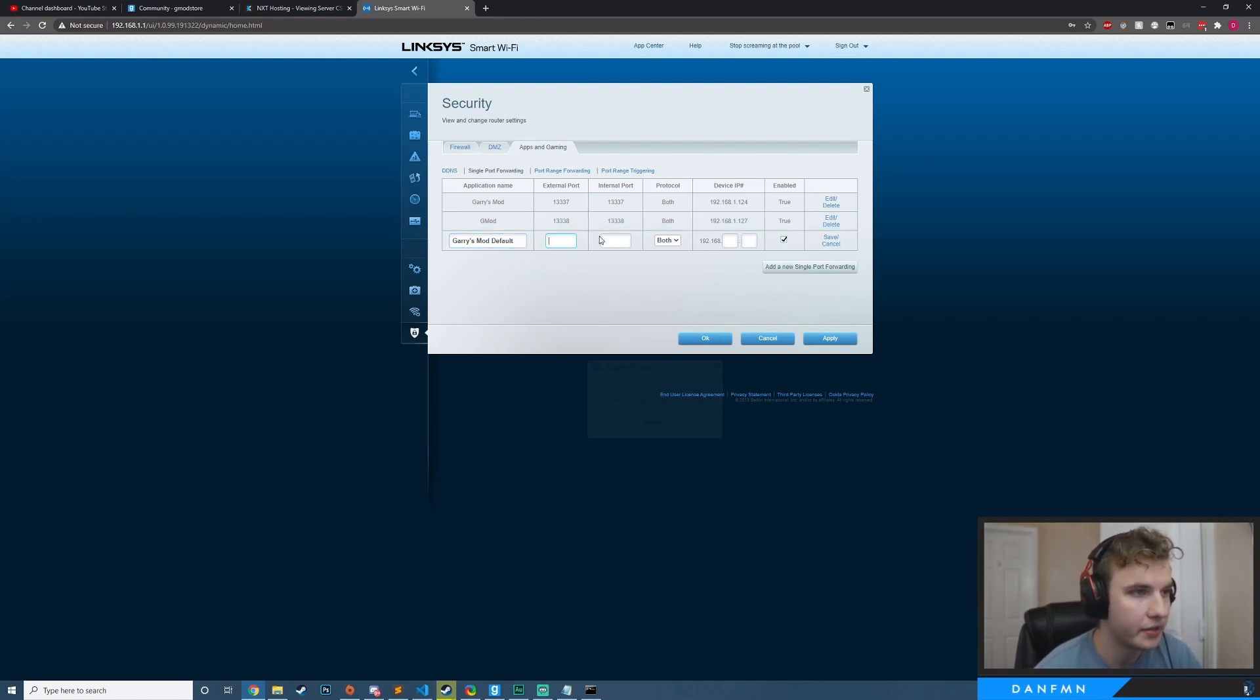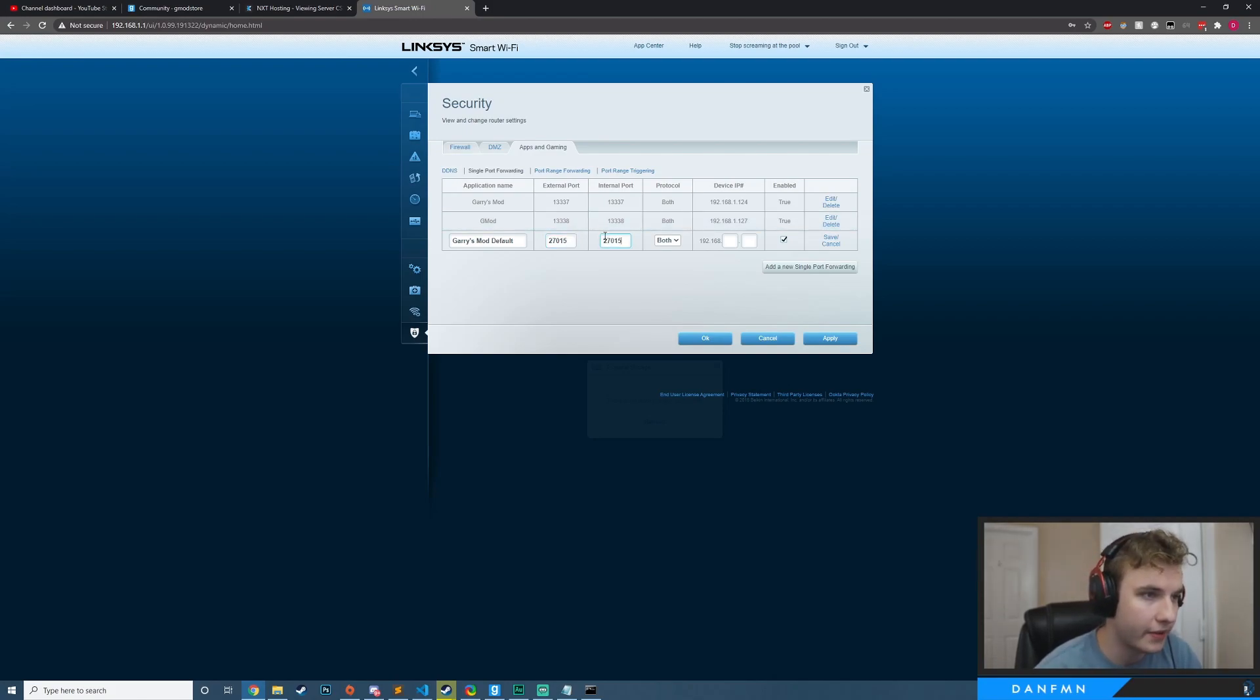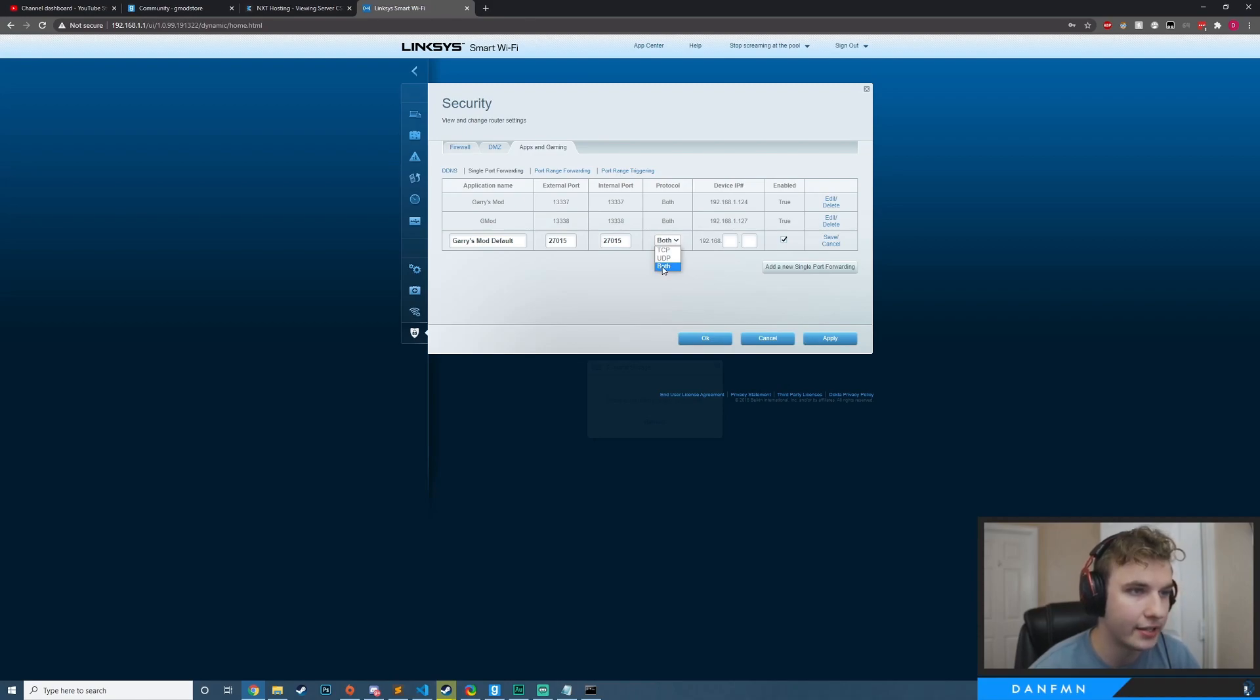And then the external port, I'm just going to do 27015, internal port 27015. And then I believe you have a choice of UDP TCP. You want to make sure that that is set to both.